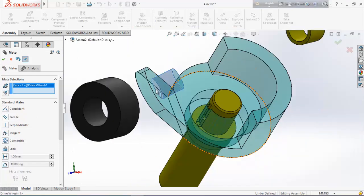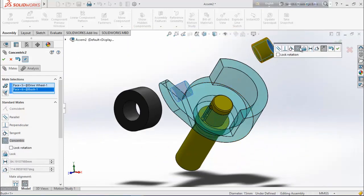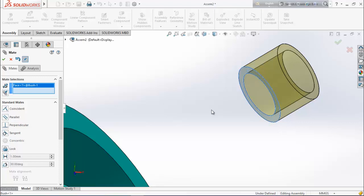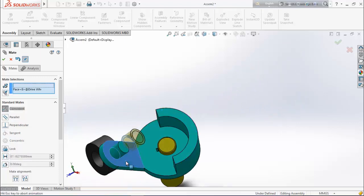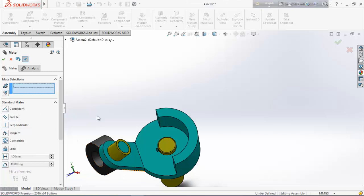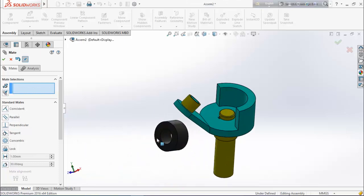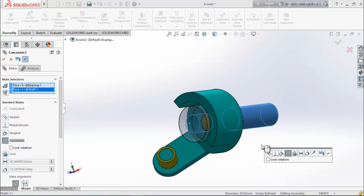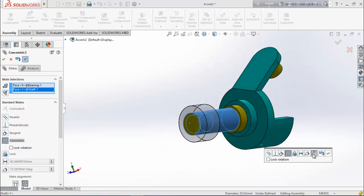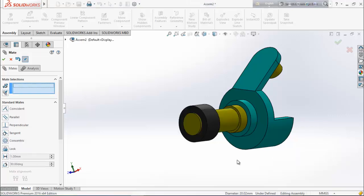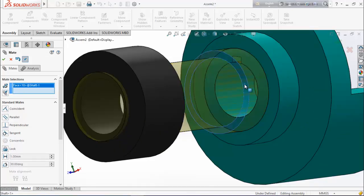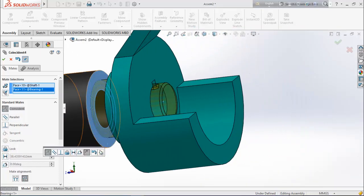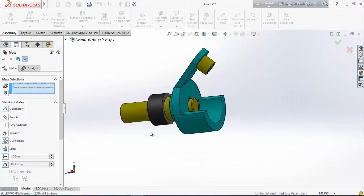Now select this face and this face, make their concentric relation. Select this face and this face, make their coincident relation. Select the circular face of the bush and this circular face — make them concentric. Select this face and this face, make them coincident.